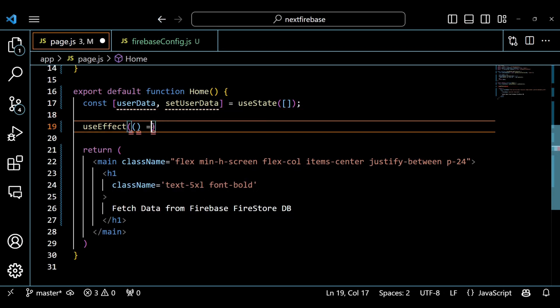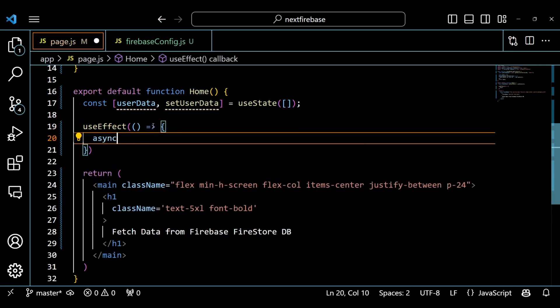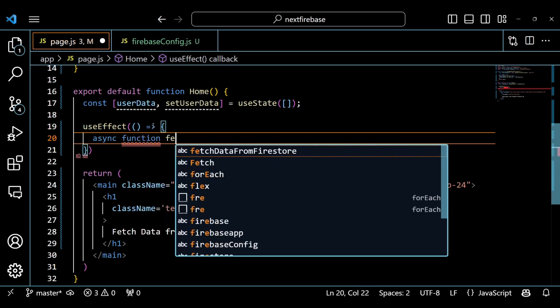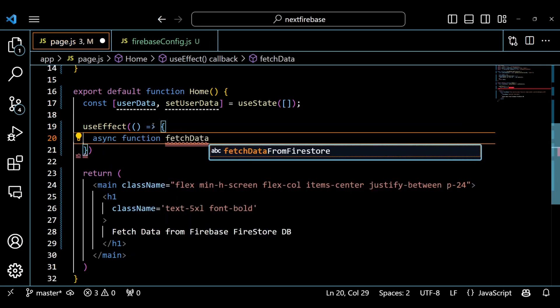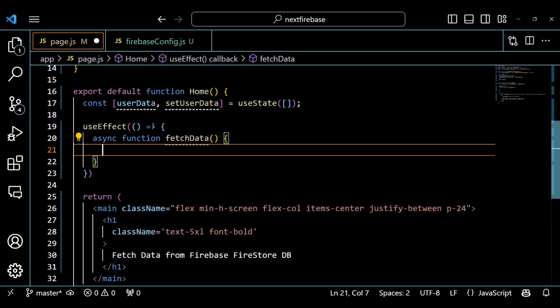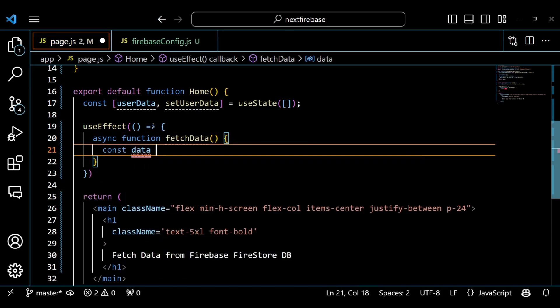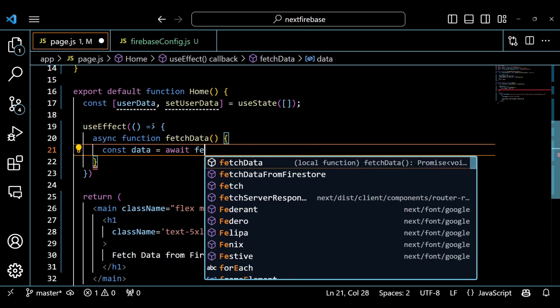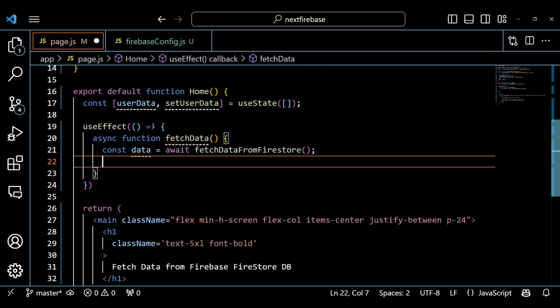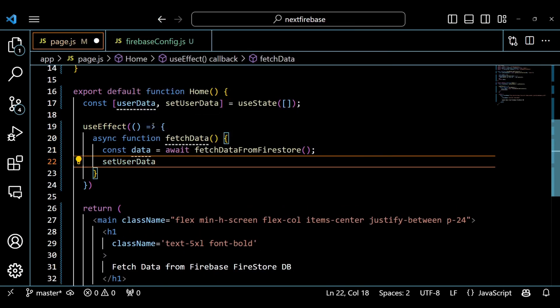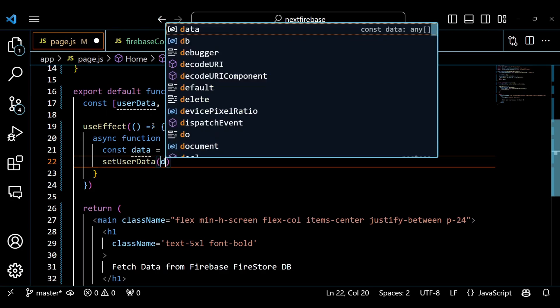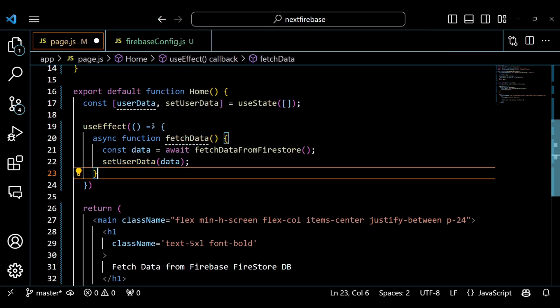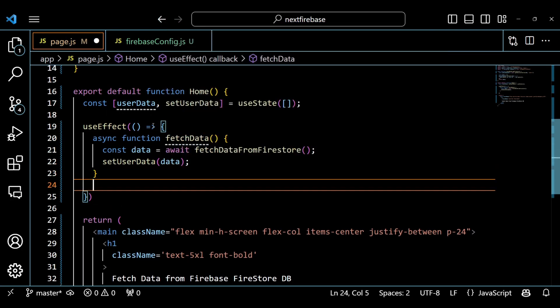We also use the useEffect hook to run some code when the component mounts. The useEffect hook takes two arguments, a callback function and an array of dependencies. The callback function is where we fetch data from Firestore and update our state variable. The array of dependencies is empty, which means we only want to run this code once when the component mounts, not every time it re-renders.